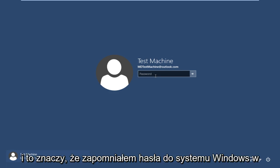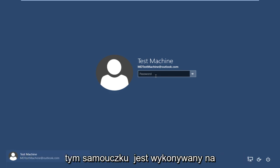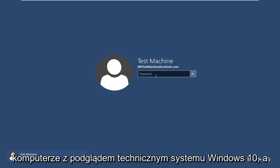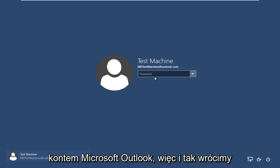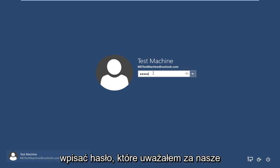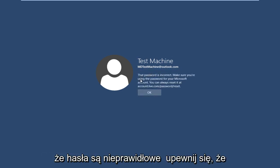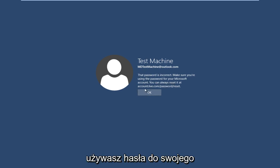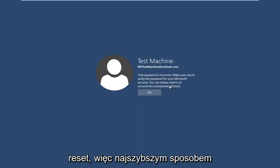I'm currently facing this problem at this moment — I forgot my Windows password. This tutorial is performed on a Windows 10 Technical Preview computer and the username is connected to a Microsoft Outlook account. If we try and type in the password that I thought was our password, we get a message saying the password is incorrect. Make sure you're using the password for your Microsoft account. You can always reset it at accounts.live.com/password/reset.